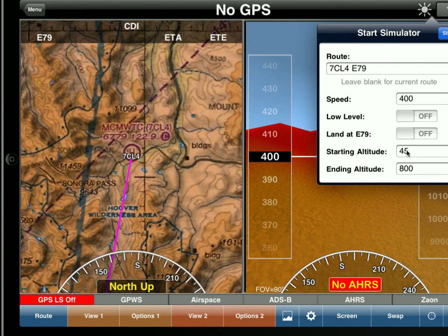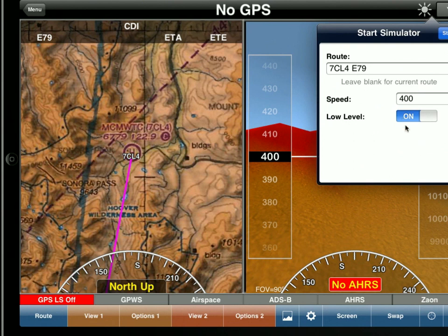Otherwise, we can select specific starting altitudes or ending altitudes. But this new option called low level — if we just select that, then obviously we don't need to enter the altitudes. We'll just be flying low level.